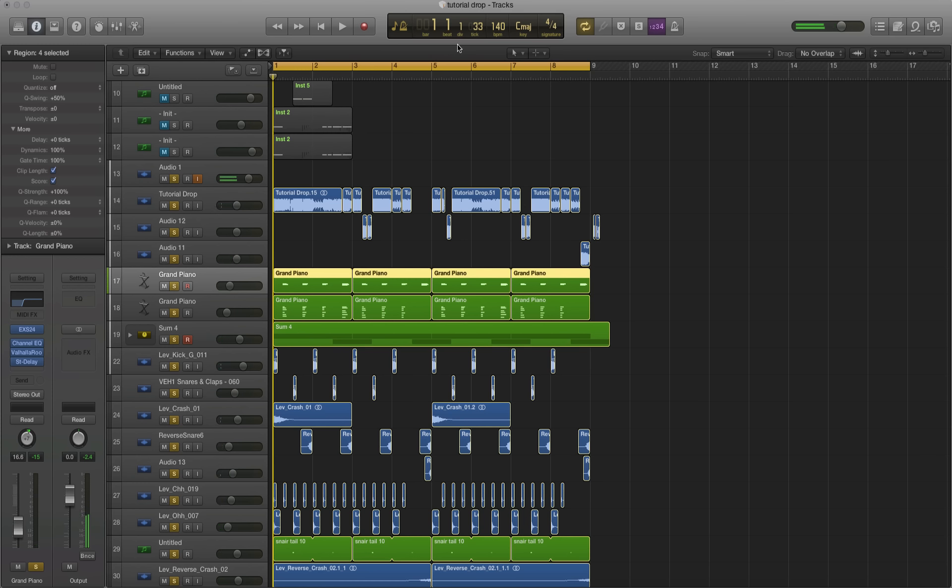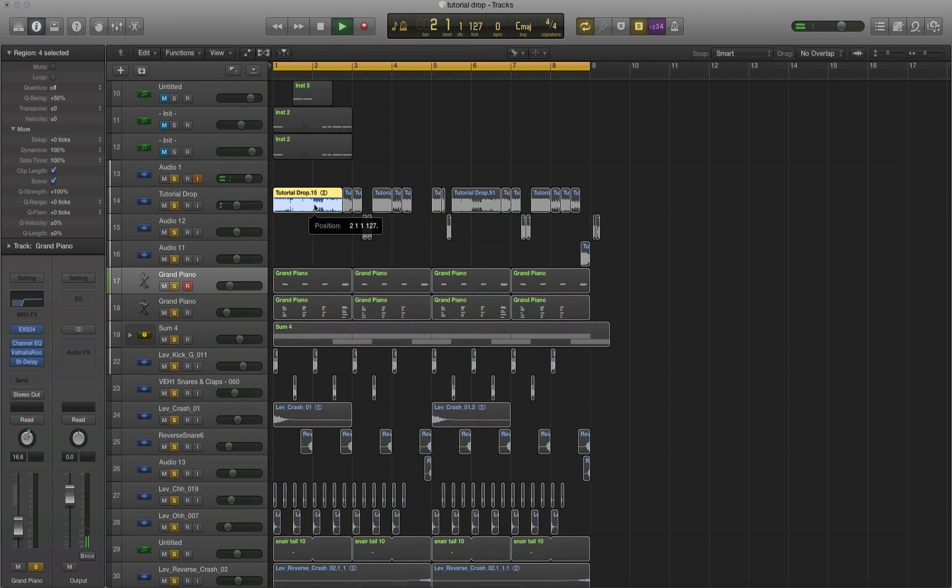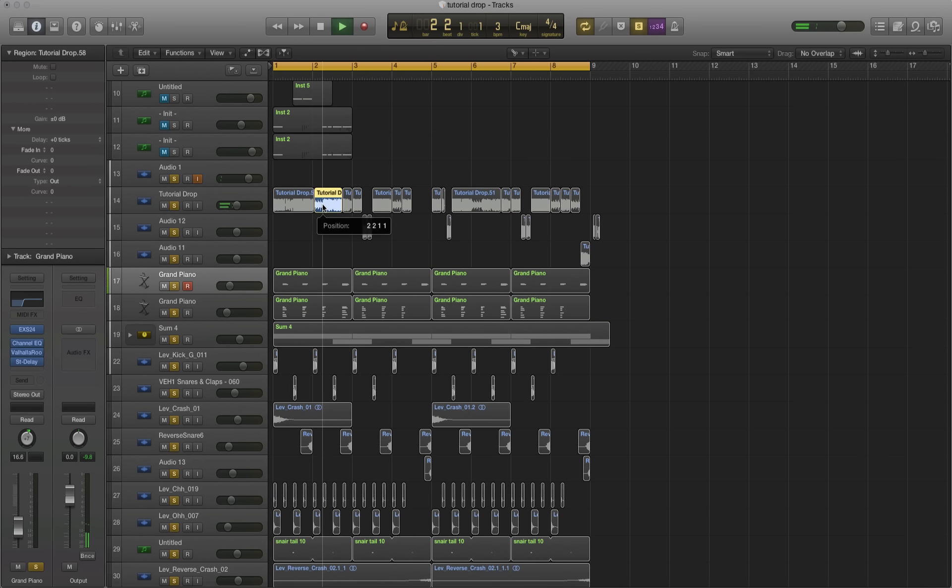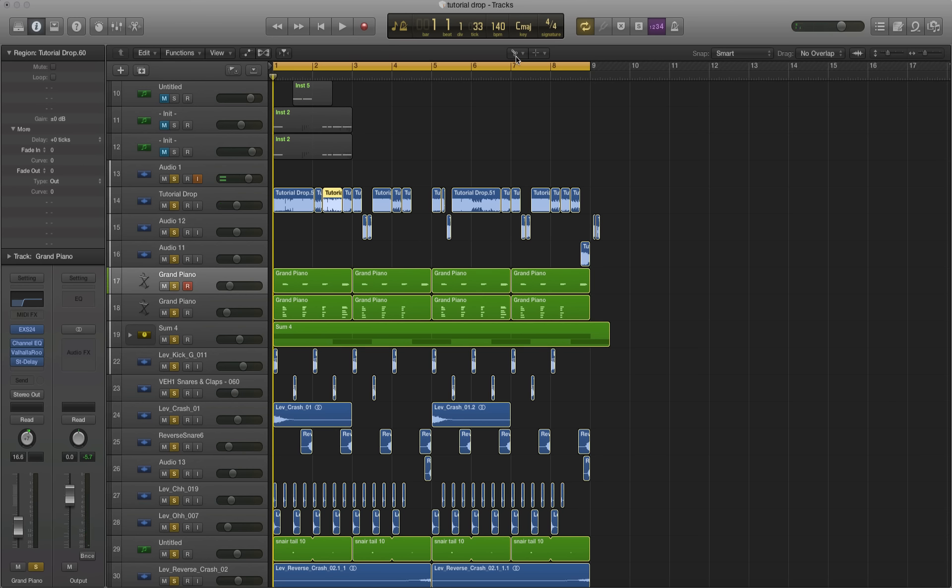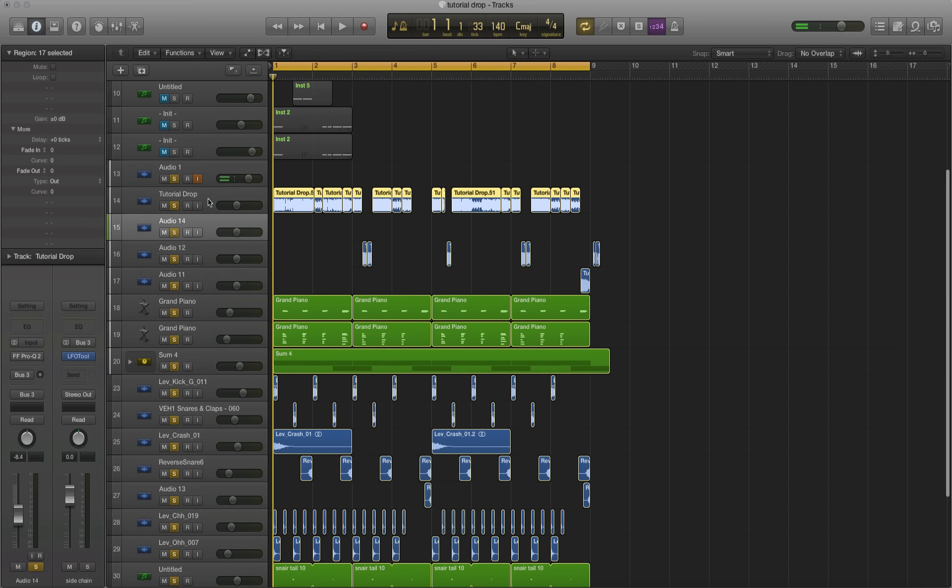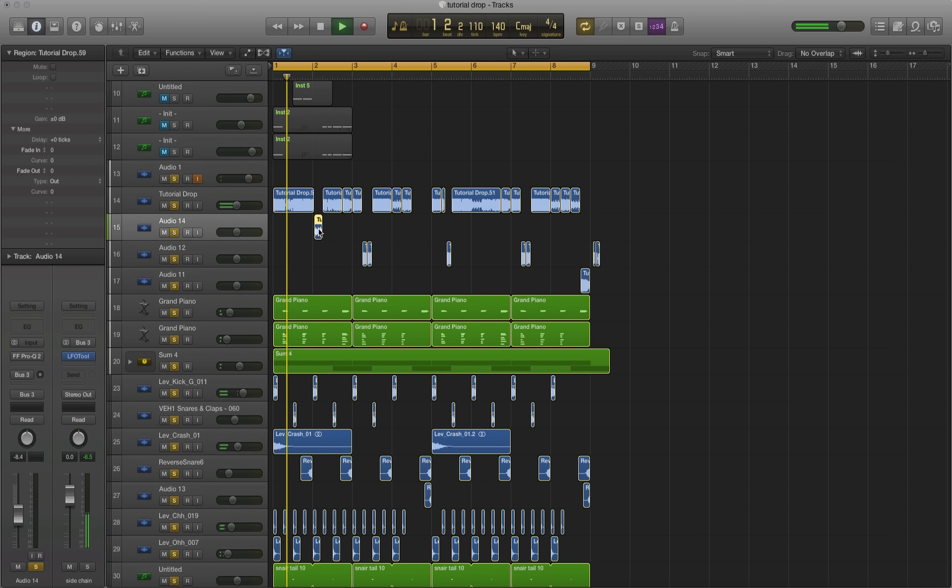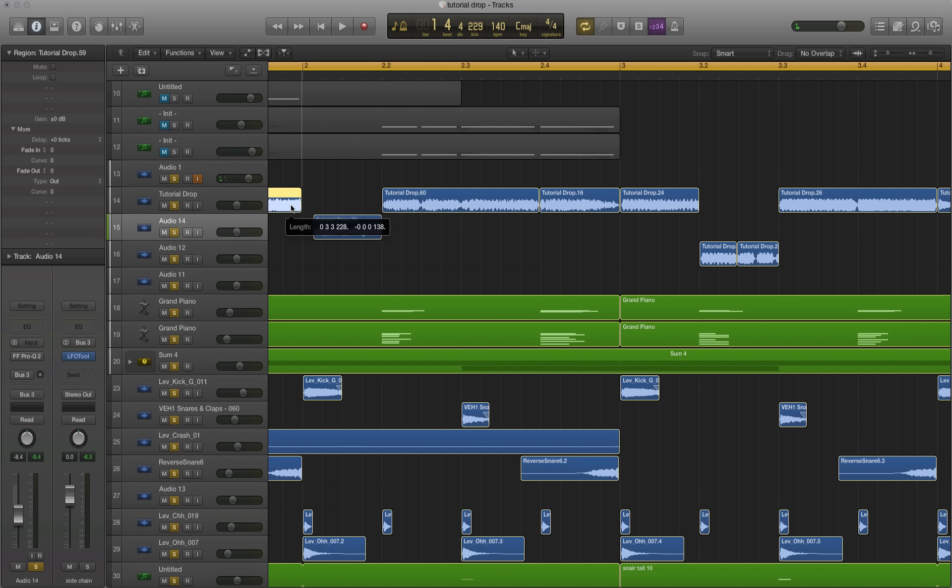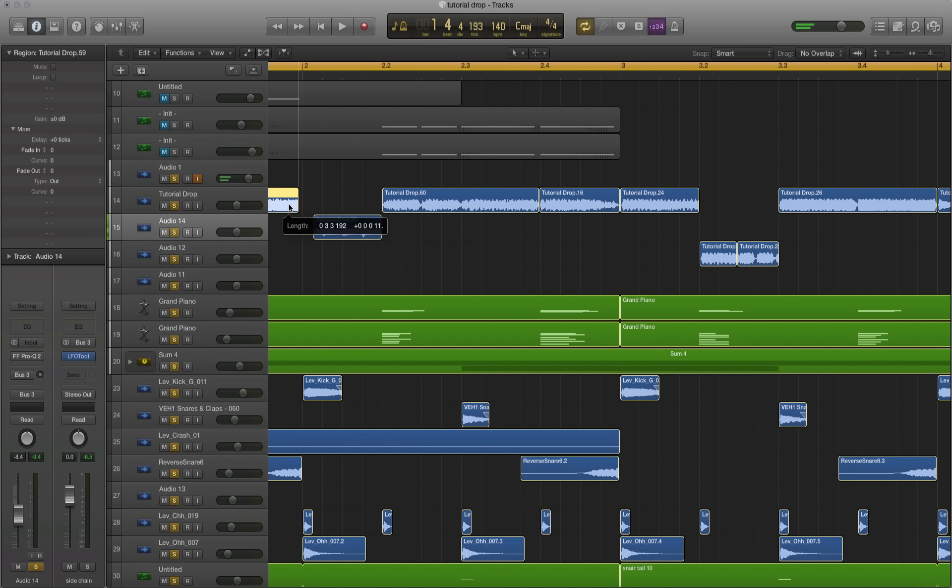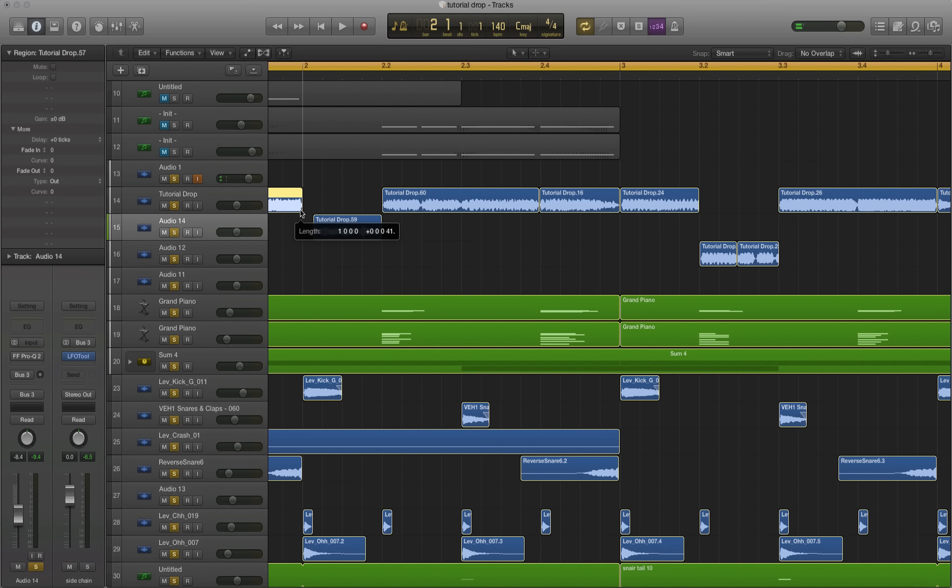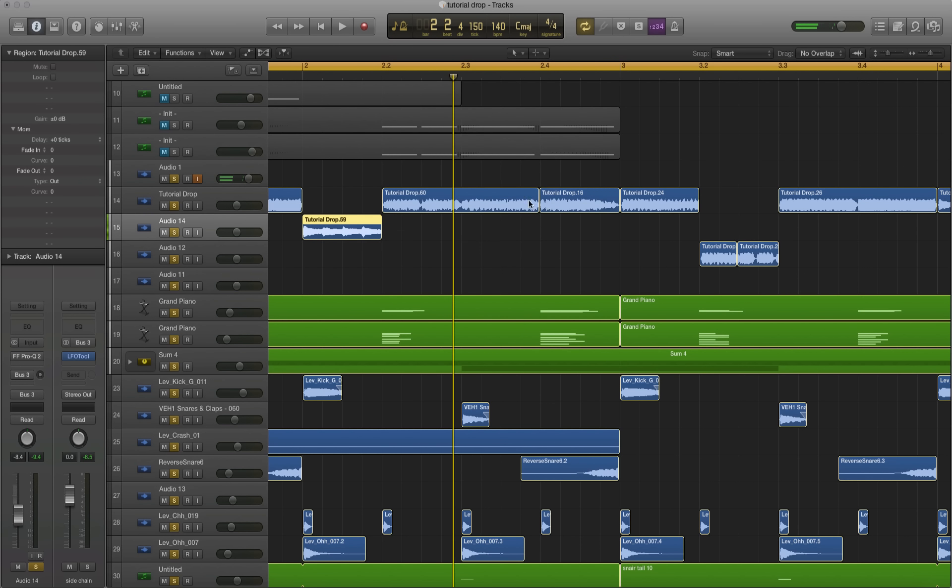Before we start mastering, I want to cut down the little melody that we have going there. So let me just solo that out. It's snapping to those samples instead of snapping to the grid, which is really frustrating. It's probably a setting somewhere to change that, but that's okay.